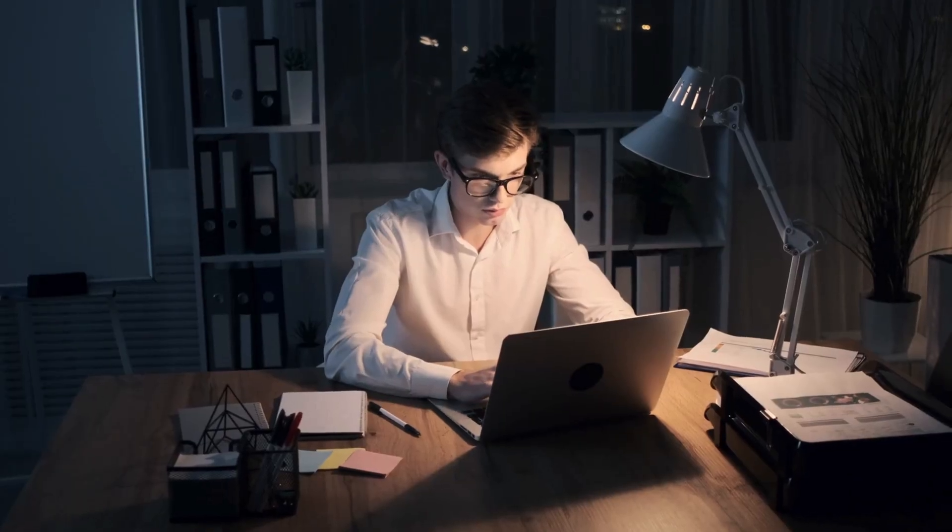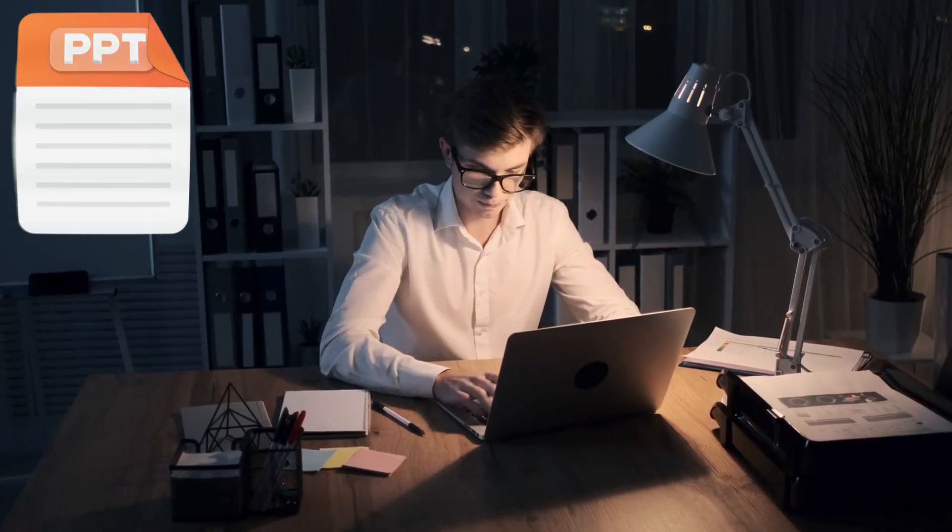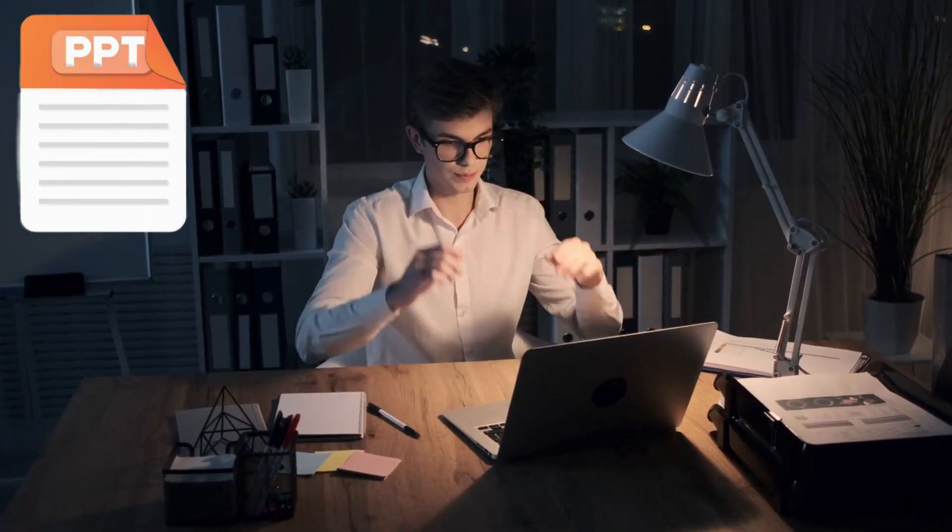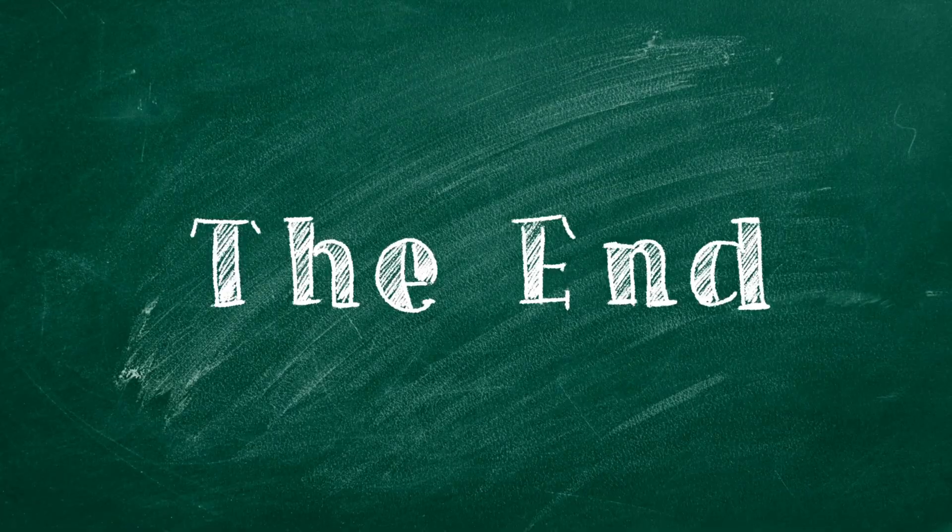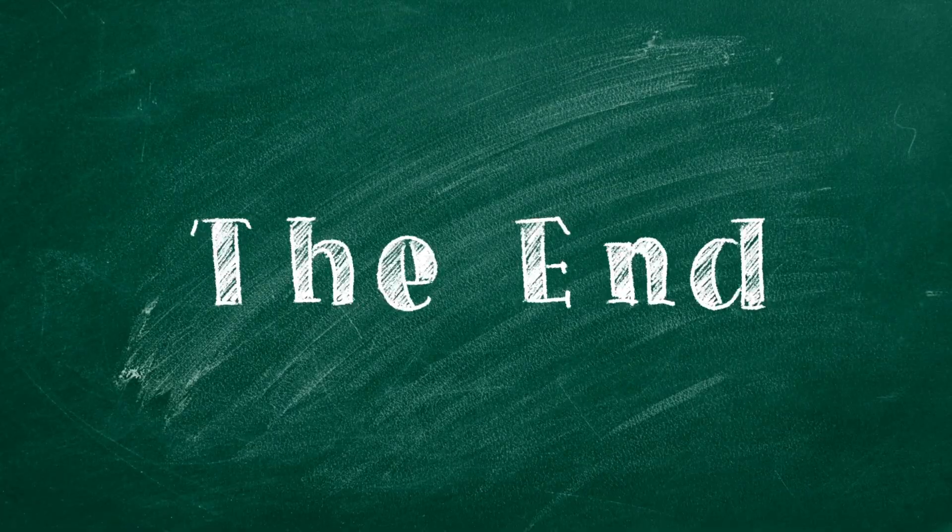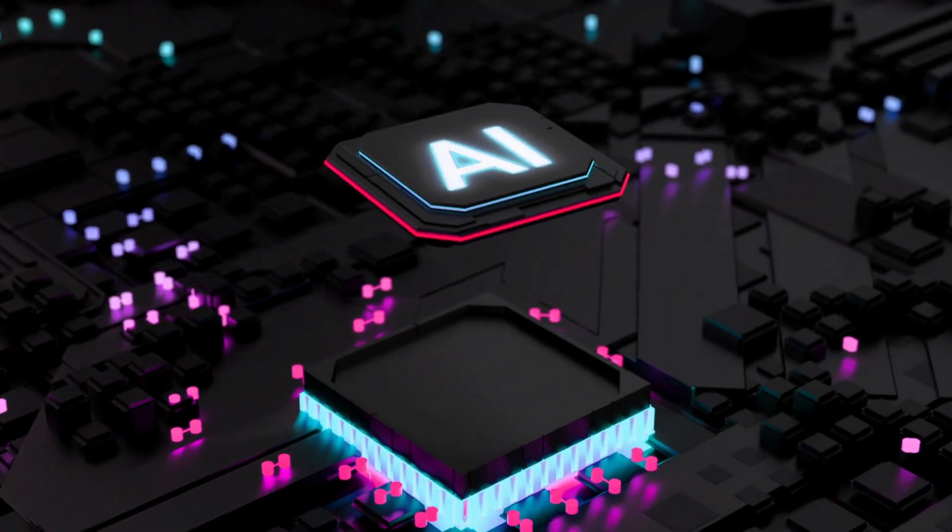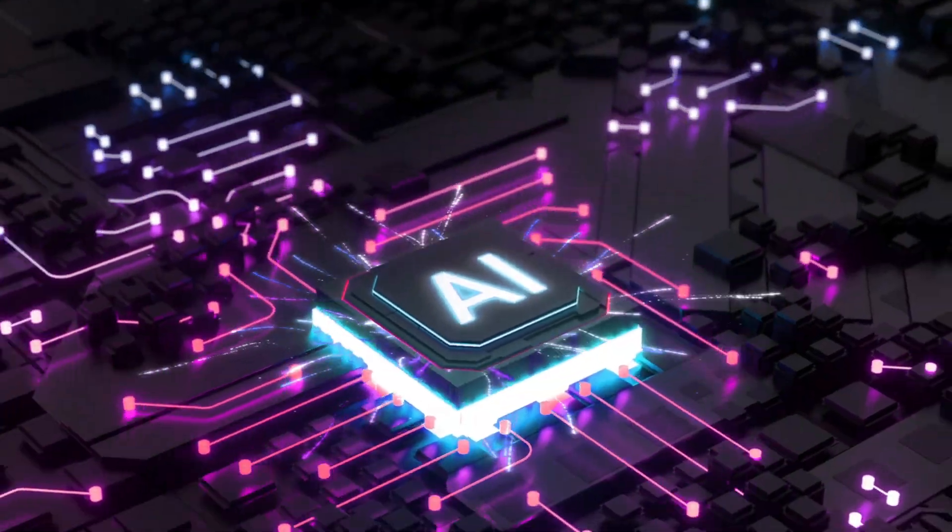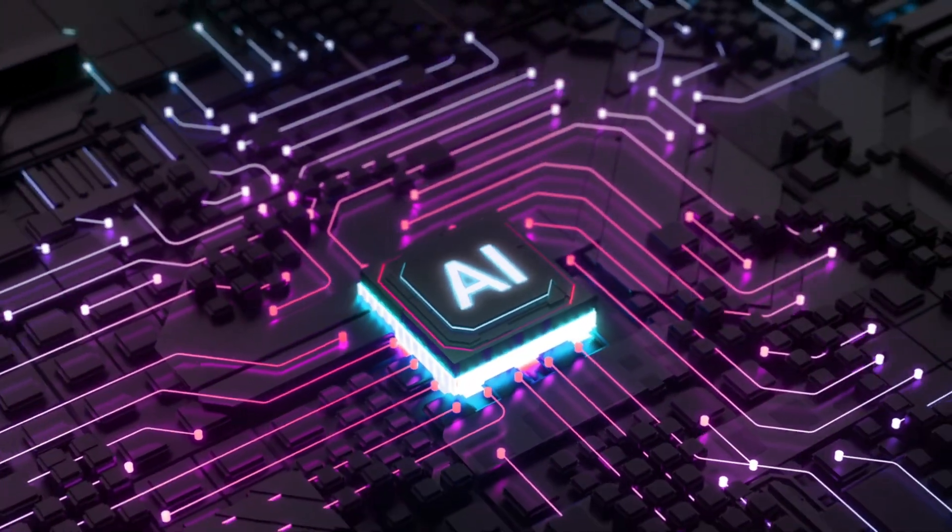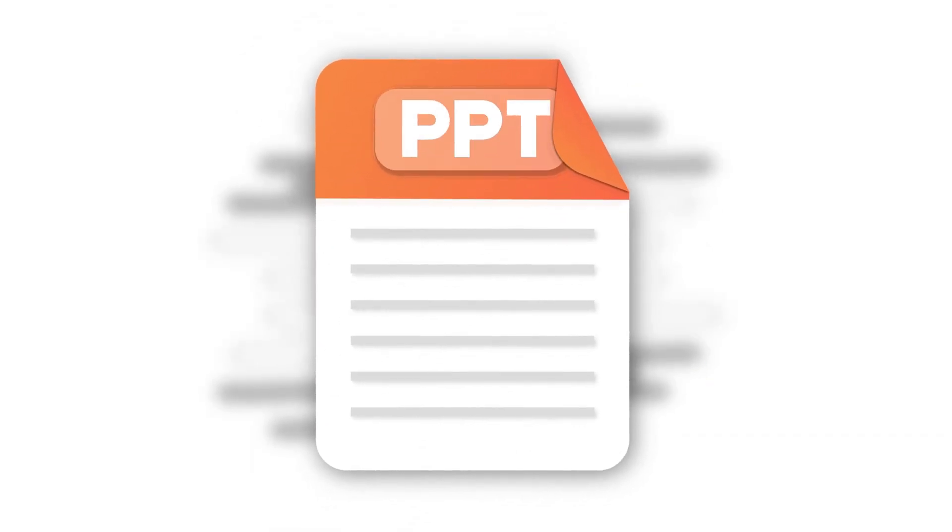What if I told you the days of spending hours creating PowerPoint presentations are over? In the next few minutes, I'll reveal a revolutionary AI-powered method that transforms how you create stunning presentations.